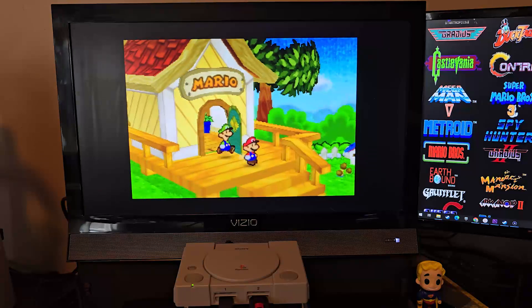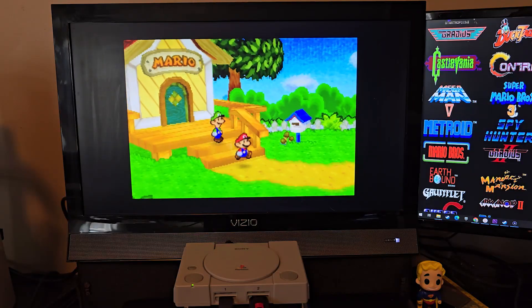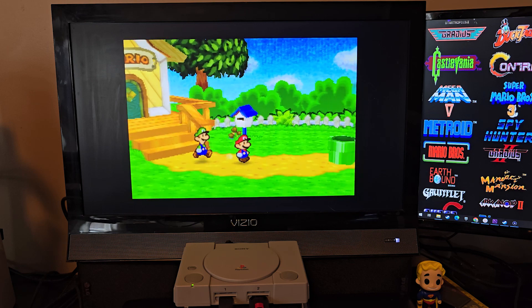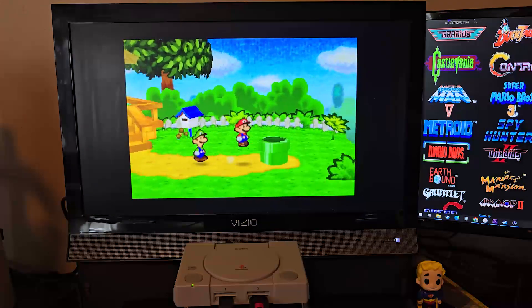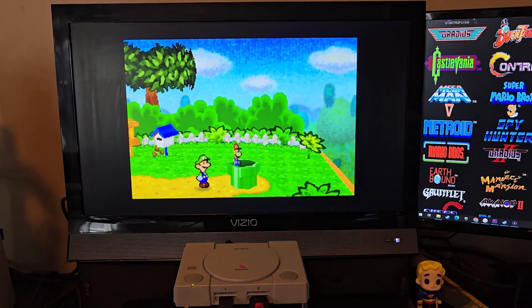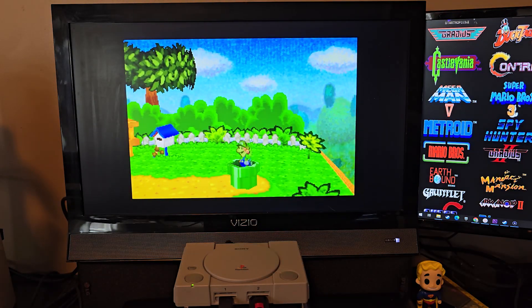Hello everyone and welcome to the channel. Today I'm going to show you how to add Nintendo 64 games to your PlayStation Classic Edition.